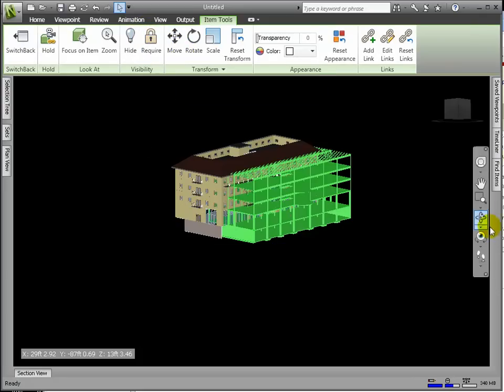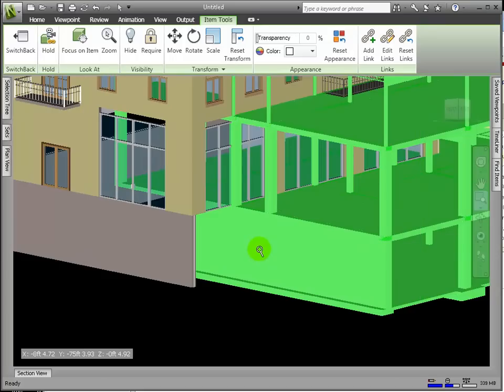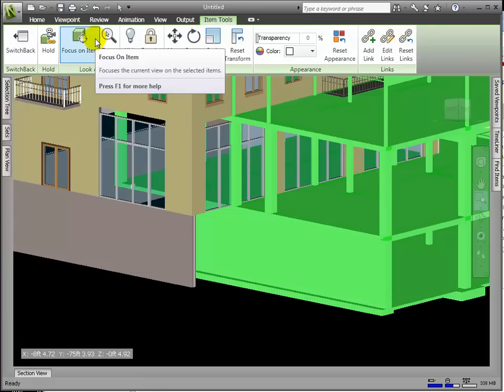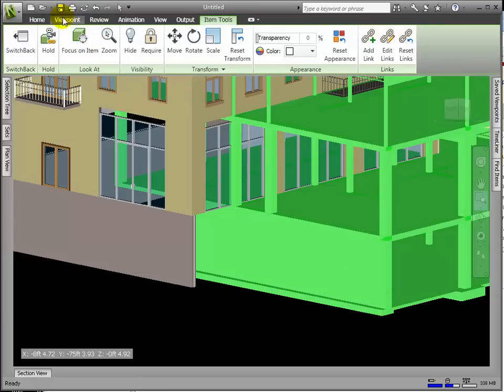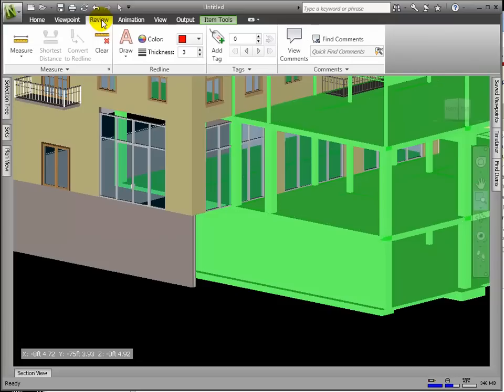We will need to find a common vertex as the point of reference to snap the structural model to the architectural model. On the architectural model, we left retaining walls, which are identical and congruent geometry to those of the structural retaining wall. So, we are going to match up these two corners of the retaining walls to align the entire models.